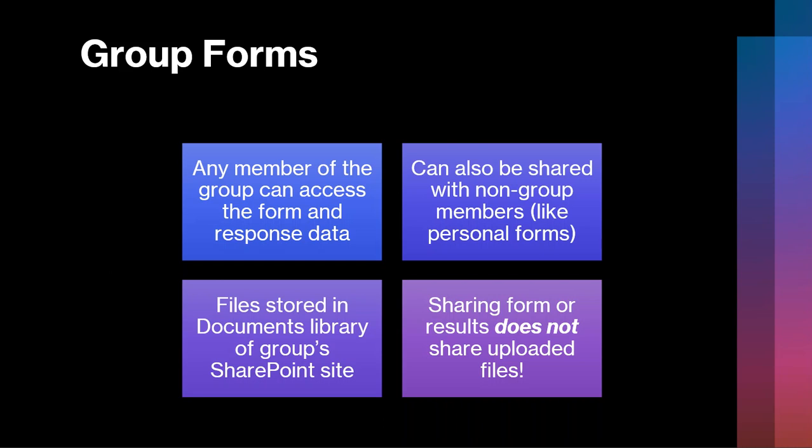If you have people or situations or processes where you need a form that is not bound to a particular user, then you'll want to create a group so that you can create group forms, so that ownership can be transferred from one person to the next by simply adding them to that group. Now, the other difference with group forms is that when files are uploaded, when you add that file upload question, it prompts you or lets you know that it's going to create a location in SharePoint. All of these different group types get a SharePoint team site, and in that SharePoint team site there's a library, a document library called Documents, and that's where these files are going to be stored.